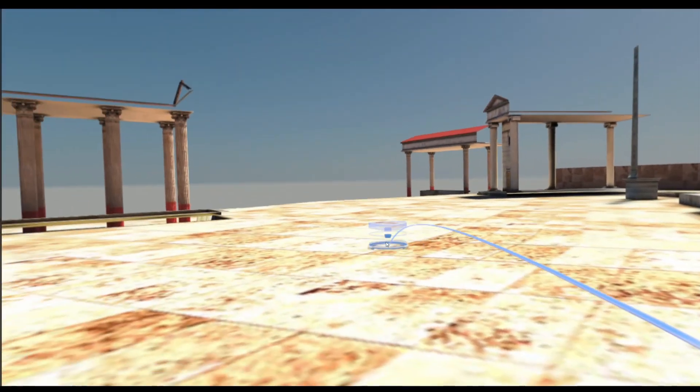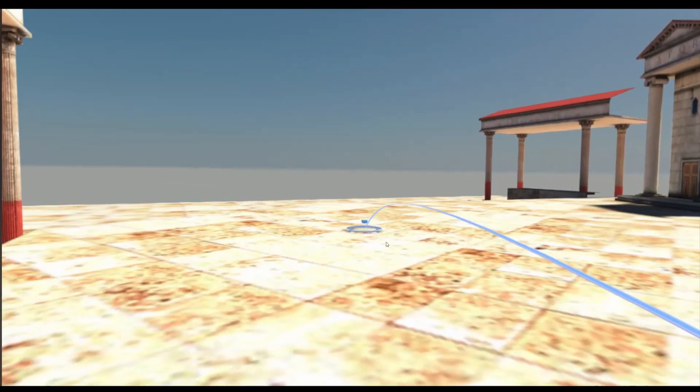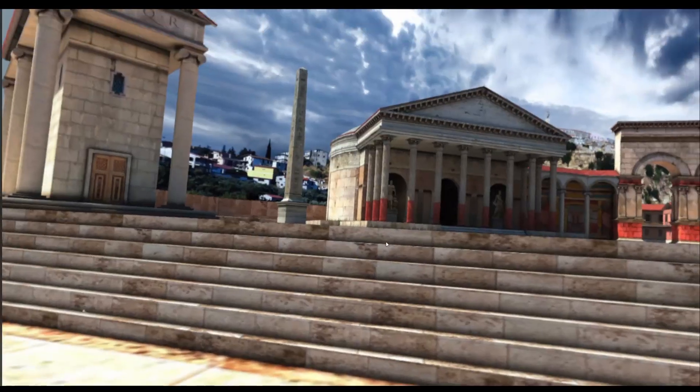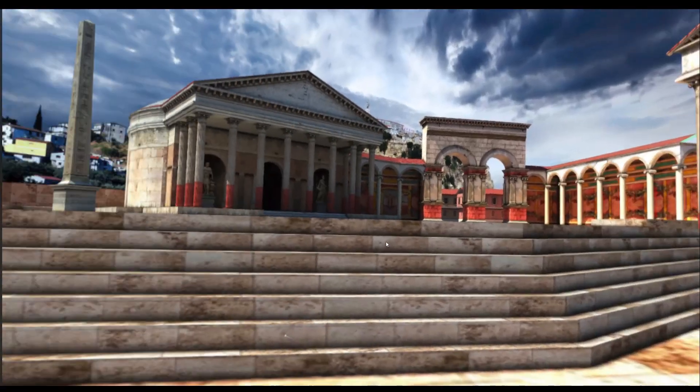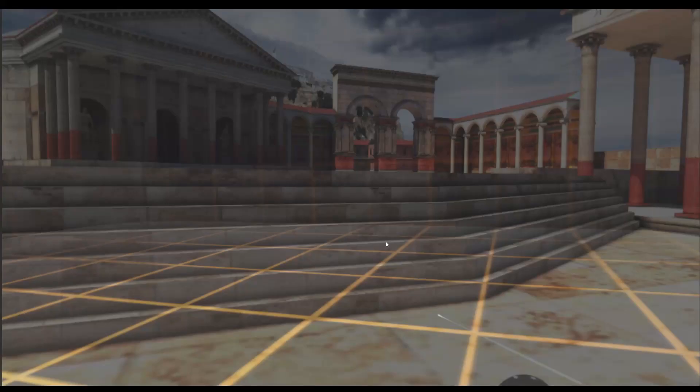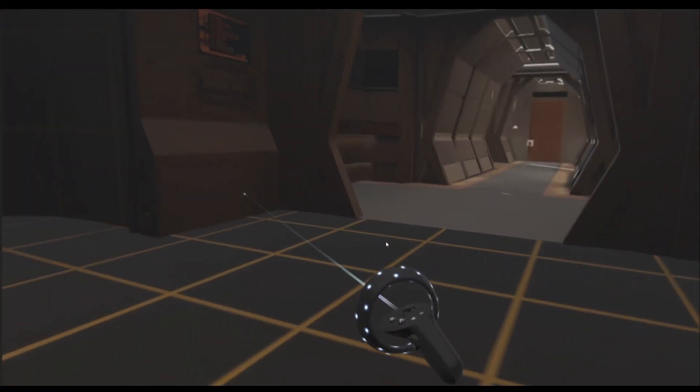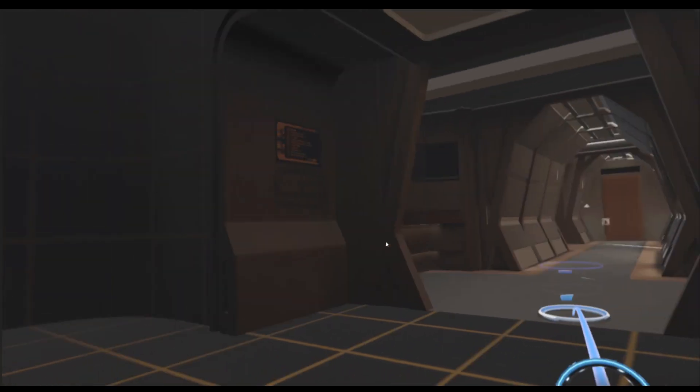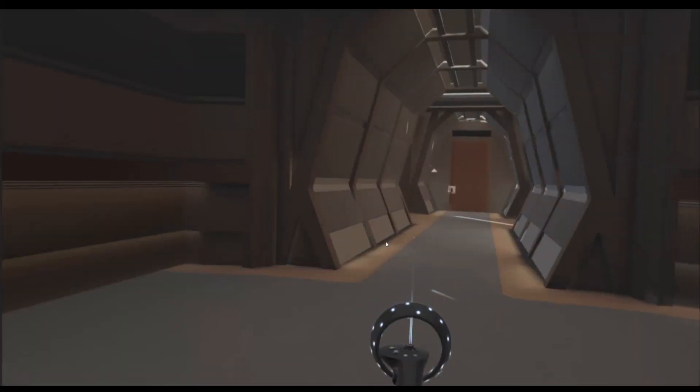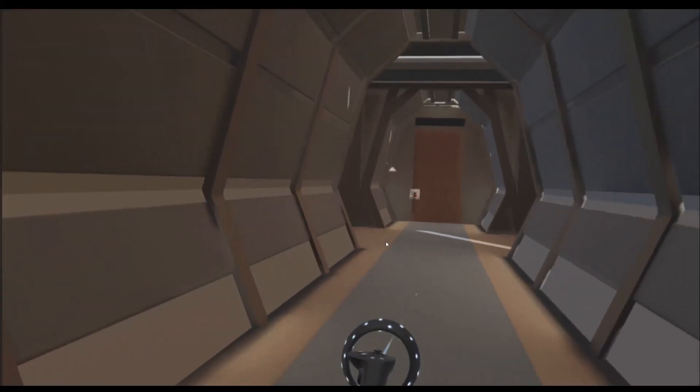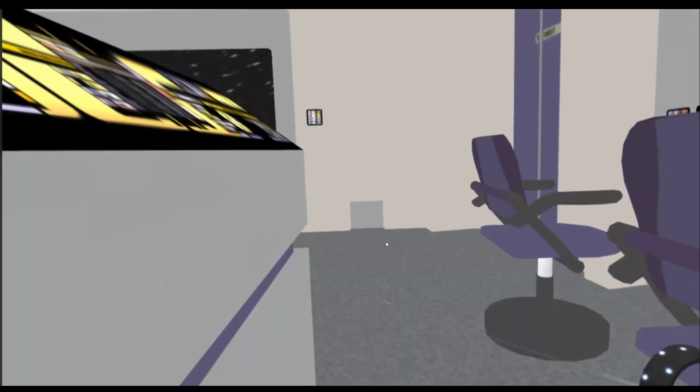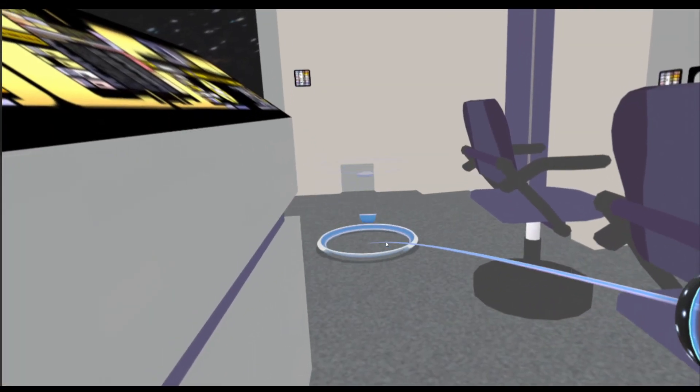This one here is Rome. This one here is Star Trek with Open Door. Star Trek Hallway and Star Trek Bridge.